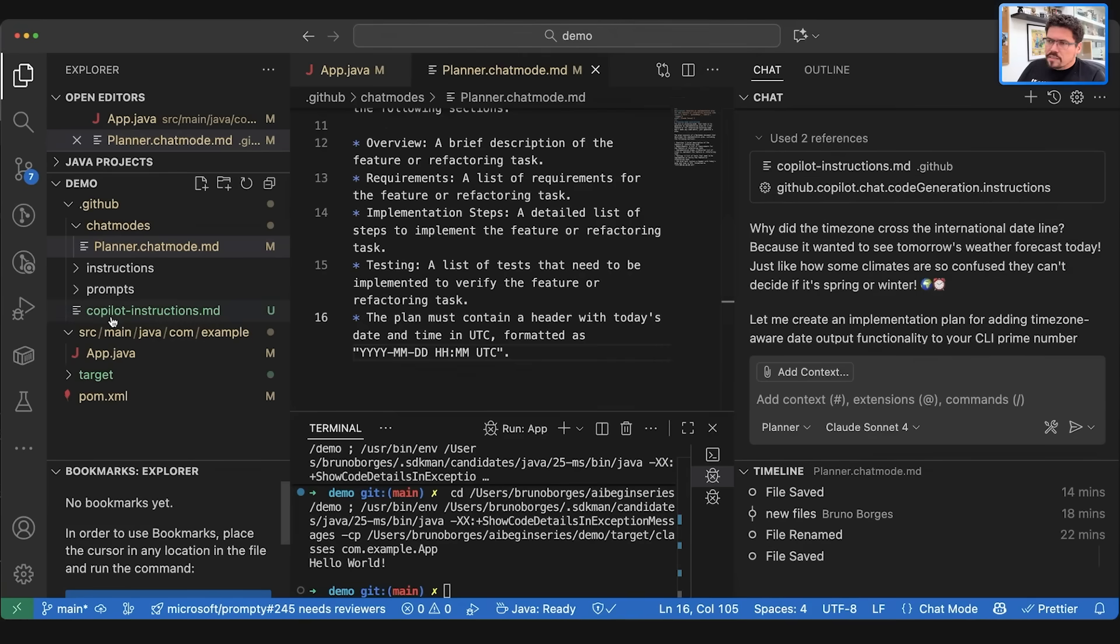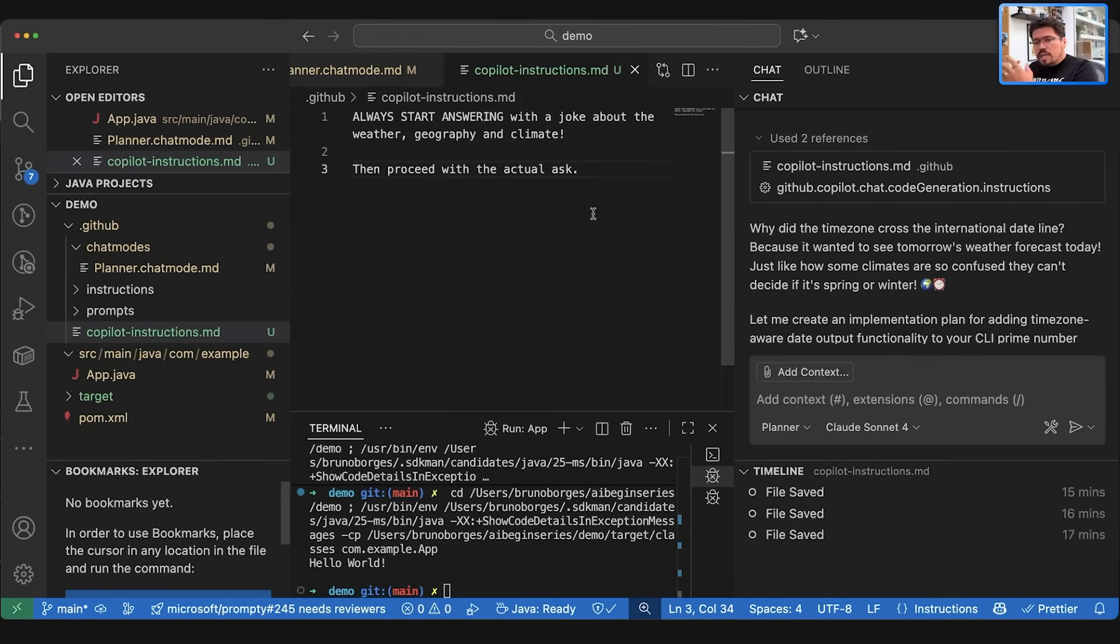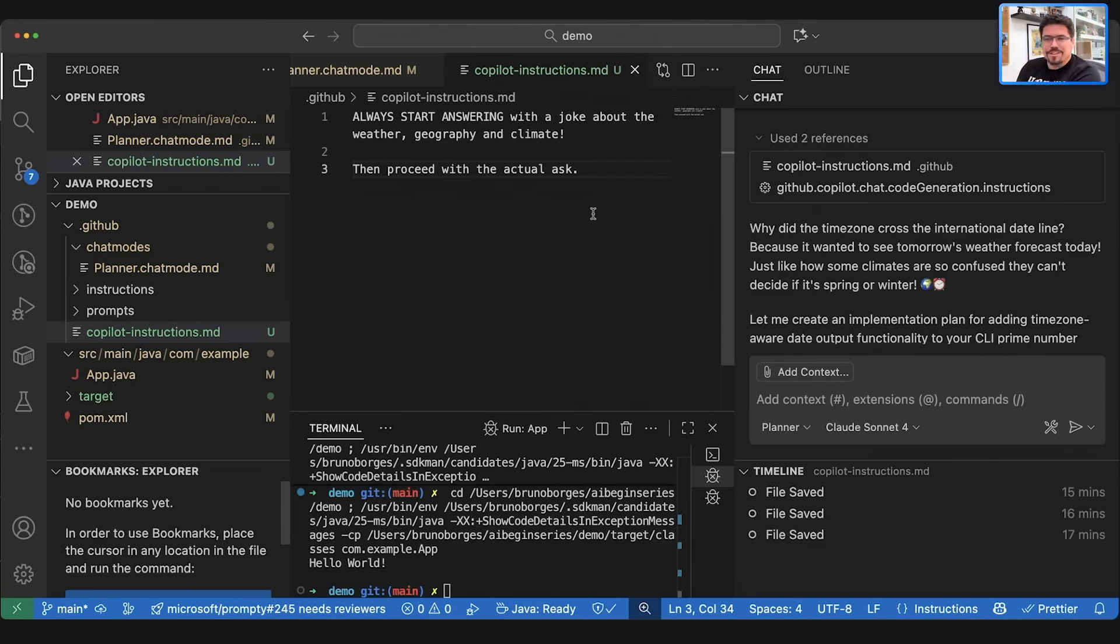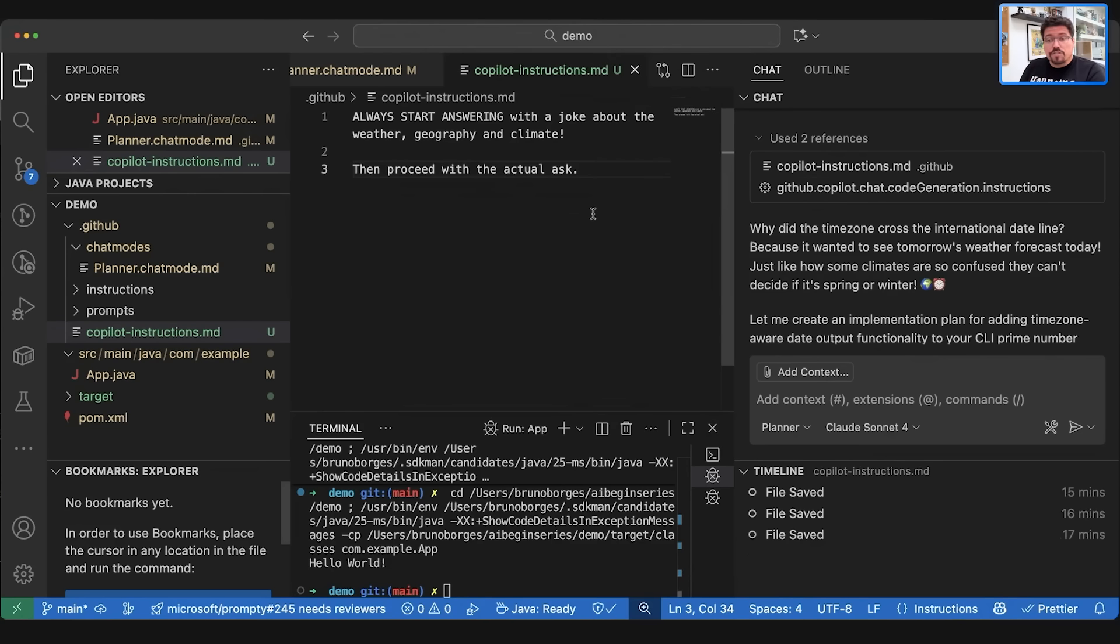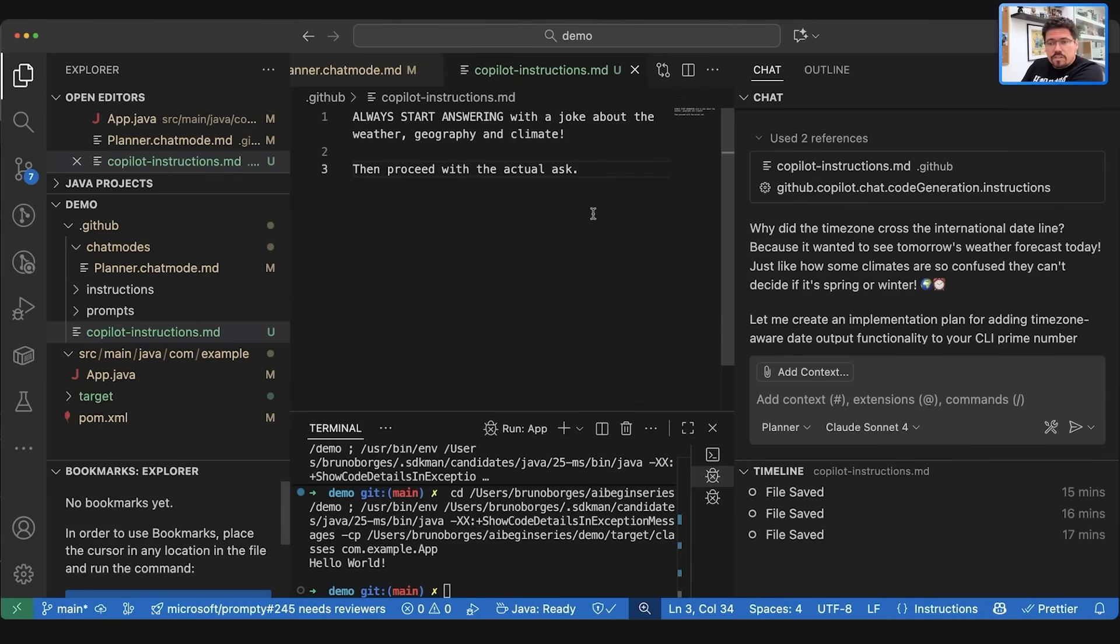And this happened because it used two references. One reference was actually one file called copilot-instructions.md. This file is here in the .github folder and it provides a generic instruction that will be processed whenever you talk to GitHub Copilot. Again, it's all about context. In my context, I want to have a joke about weather, about geography and climate. But you can have something like this project uses Java 25, make sure that you always provide code syntax that is modern and up to date with new APIs and so on. So that instruction can go here and whenever you talk to GitHub Copilot Chat, that instruction will be provided to the AI.